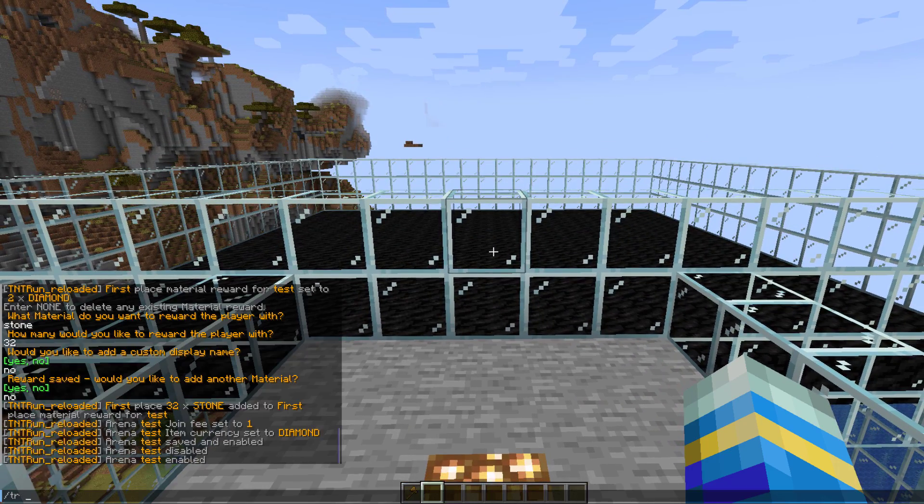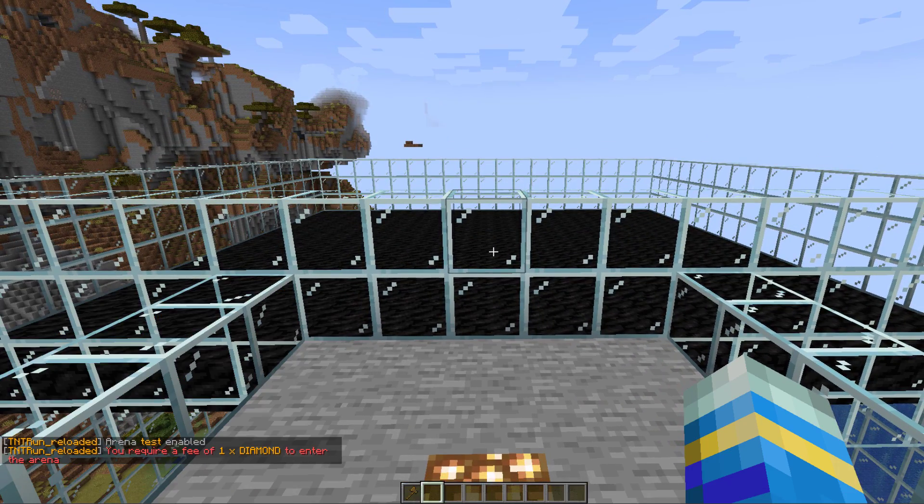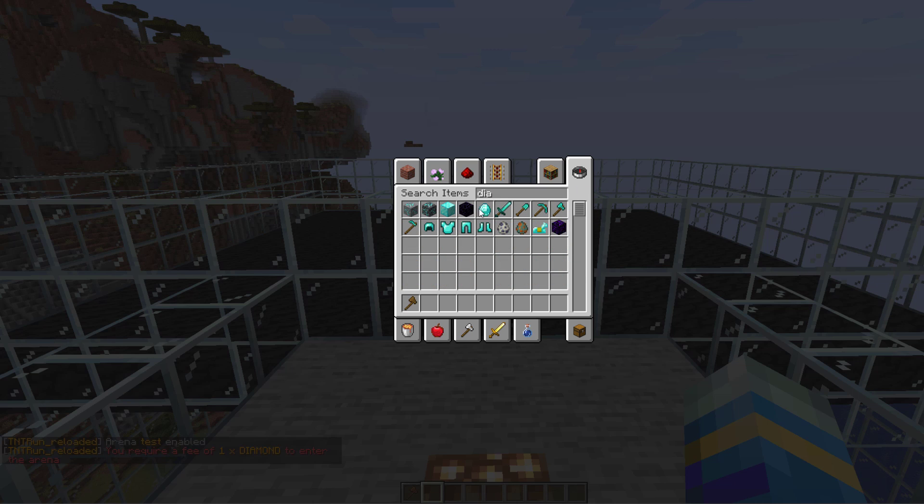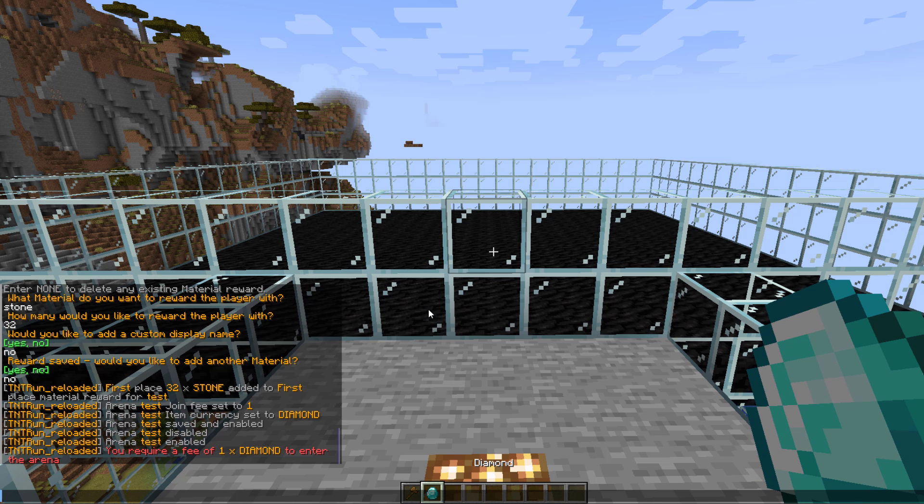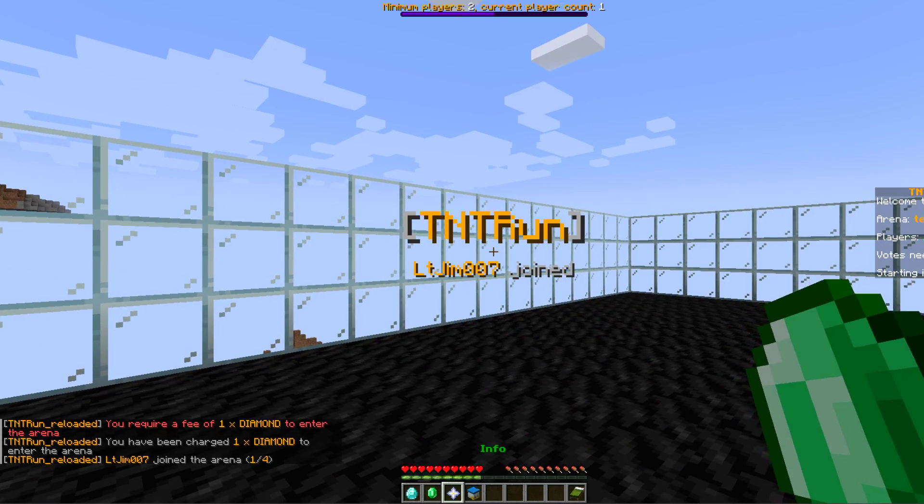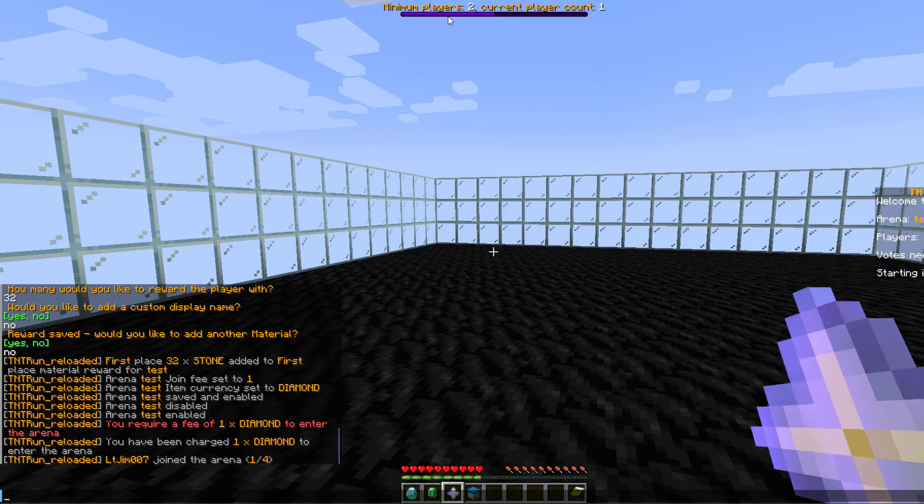But obviously we need that one diamond in order to enter, and we pick one up here, do the commands, and then we have joined. So up at the top we've got a purple bar, minimum two players, current is one, and we've got some different items here.